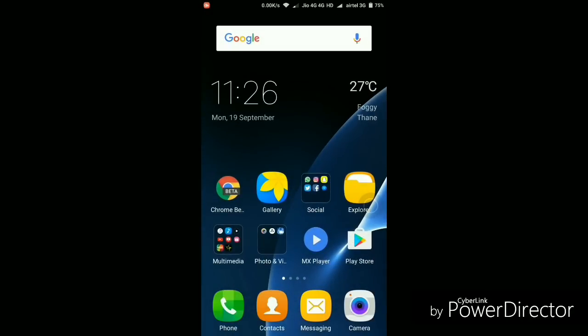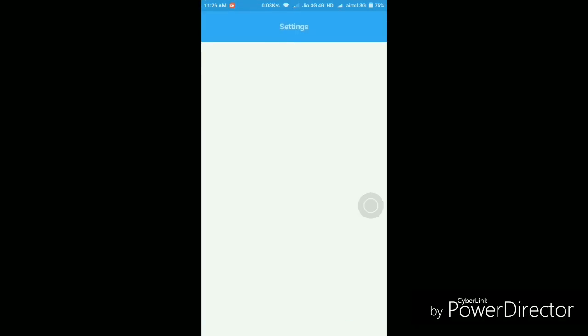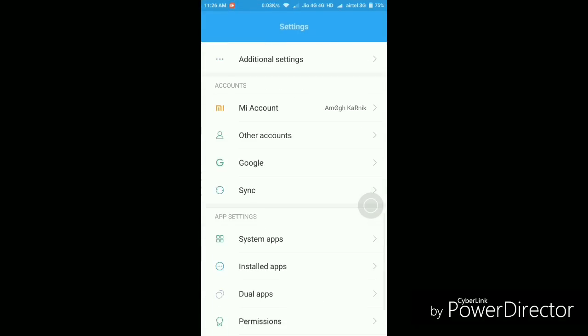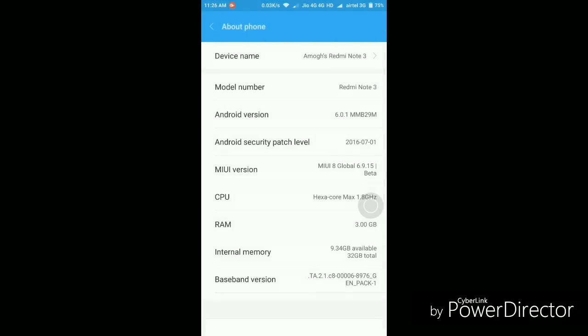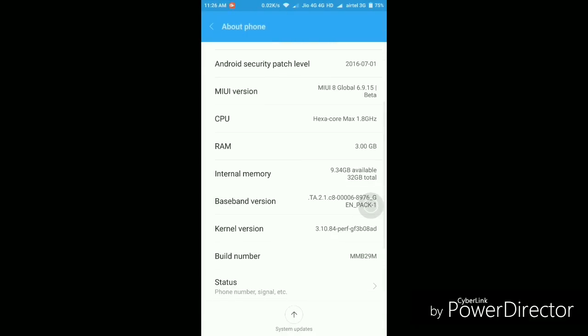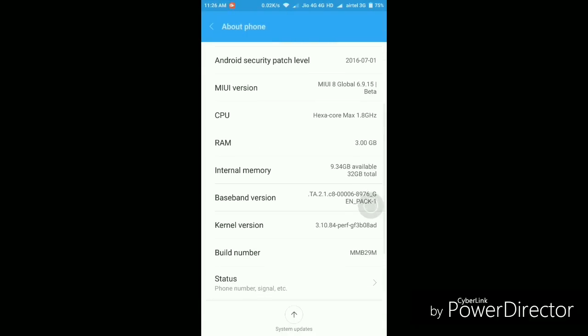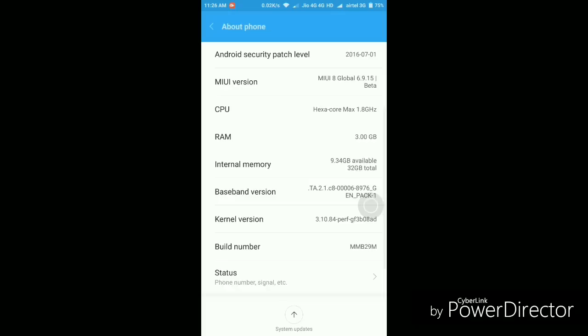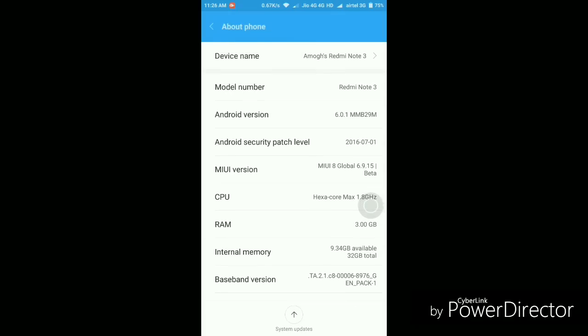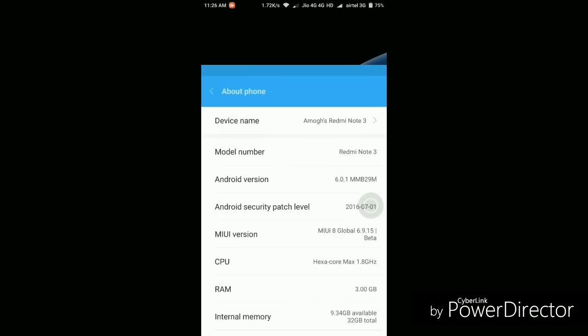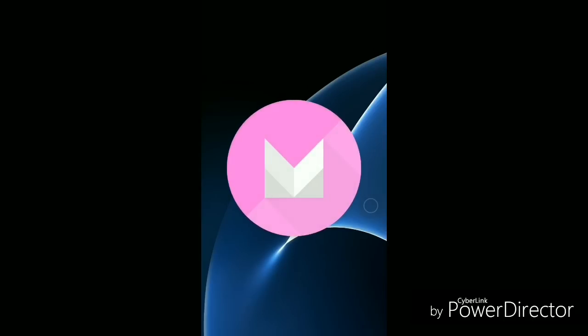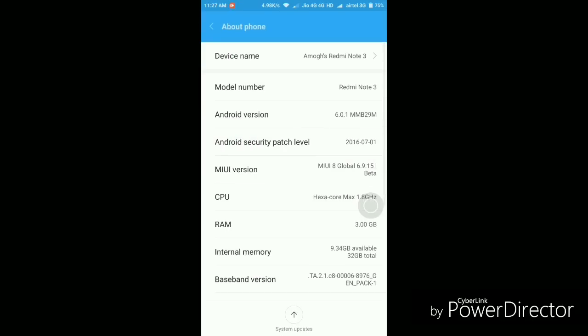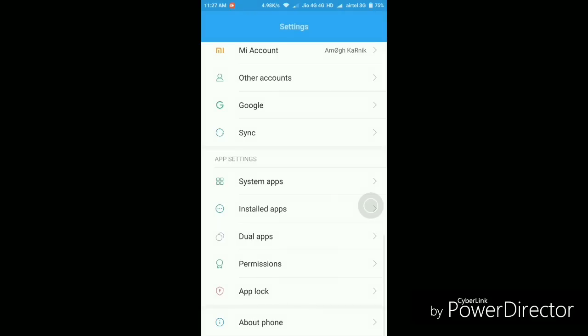Let me go to Settings to show you the About Device page. The Settings interface is still the same. As you can see, the MIUI 8 version is MIUI 8 Global 6.9.15 Beta. The Android version is still 6.0.1 Marshmallow, but the security patch level hasn't changed—it's still on July 1st. It's kind of disappointing because September is about to end and we're still having the July security patch level. The device is still on Marshmallow. Apart from that, nothing has changed—the interface and icons are still the same.